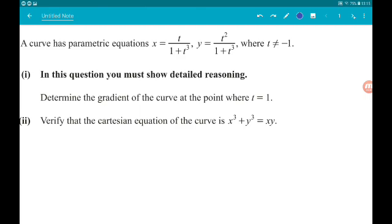Part 2, for 3 marks, wants us to verify that the Cartesian equation of the curve is x³ + y³ = xy.